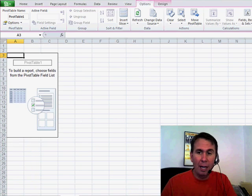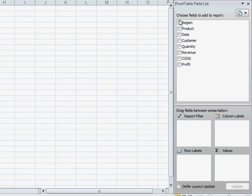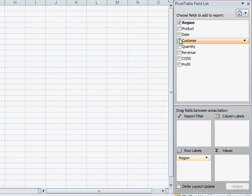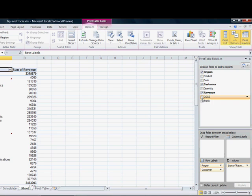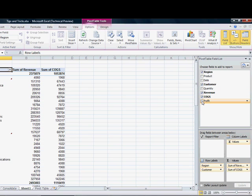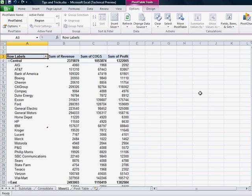Click OK, and I'm going to put a couple of different fields down the left-hand side, and then revenue, cost of goods sold, and profit going across.